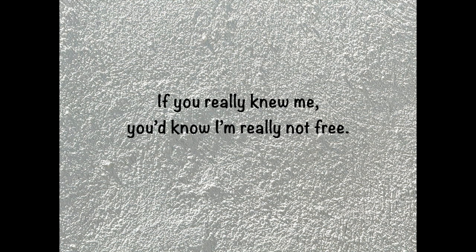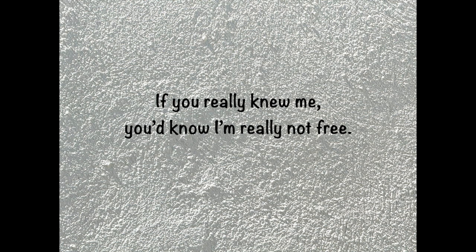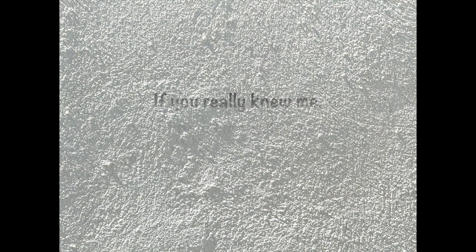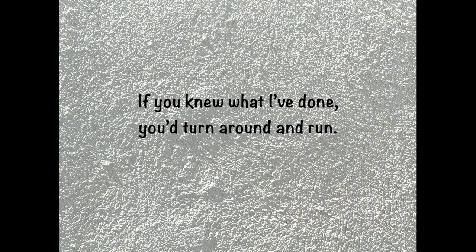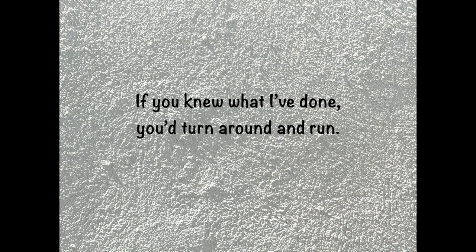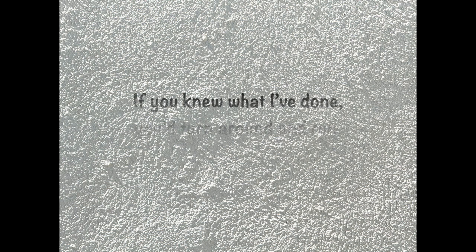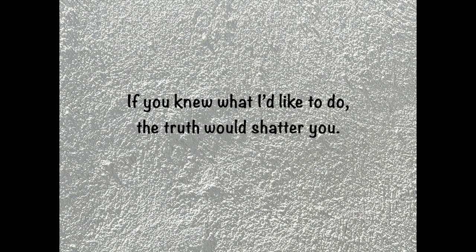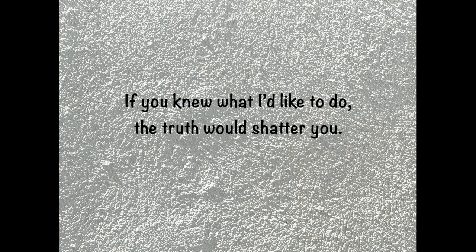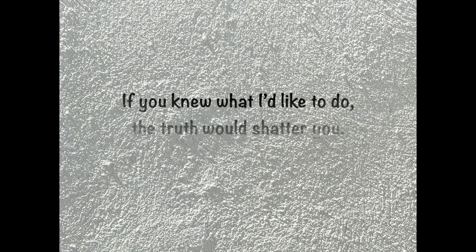If you really knew me, you'd know I'm really not free. If you knew what I'd like to do, truth would shatter you.